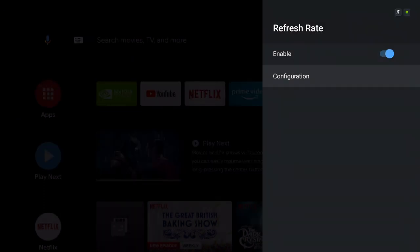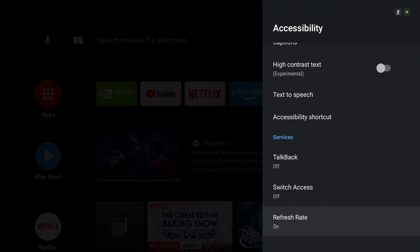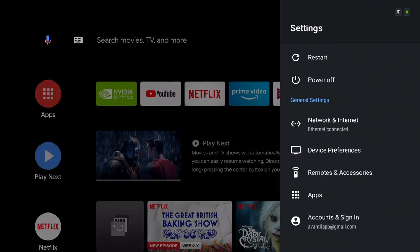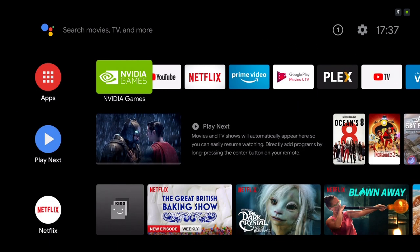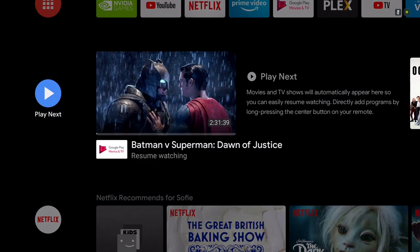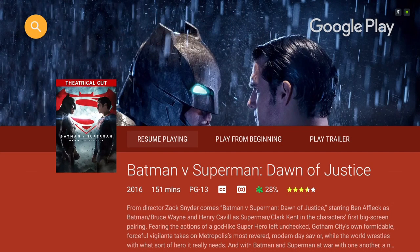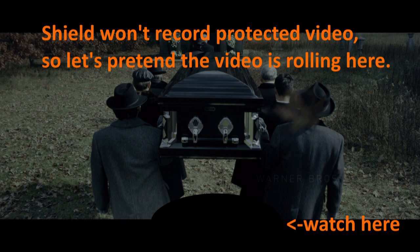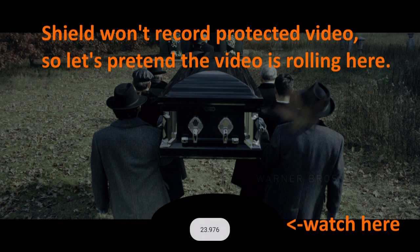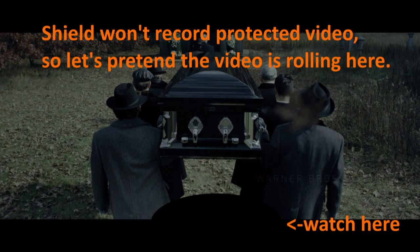And then you can go find a video, and once the video starts playing, because of that option that we just turned on, it tells us what the frame rate will be changed to after about five seconds. Unfortunately, we can't see the video because it's protected, so I just kind of put a screenshot up here, but you can see that the frame rate is changing there.